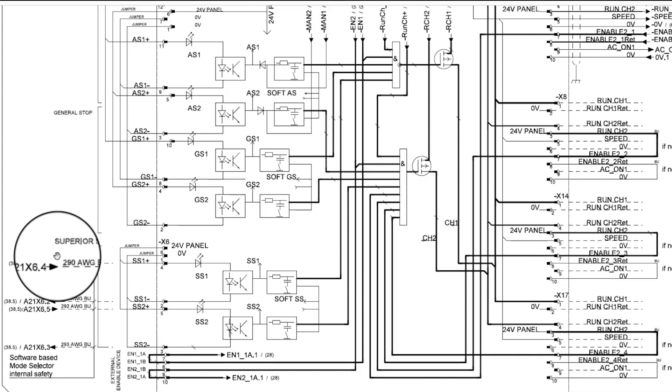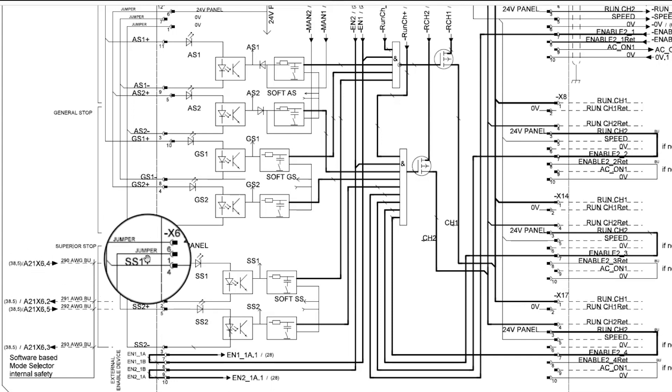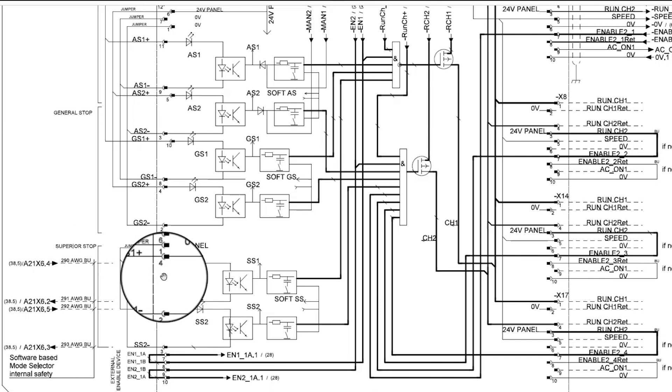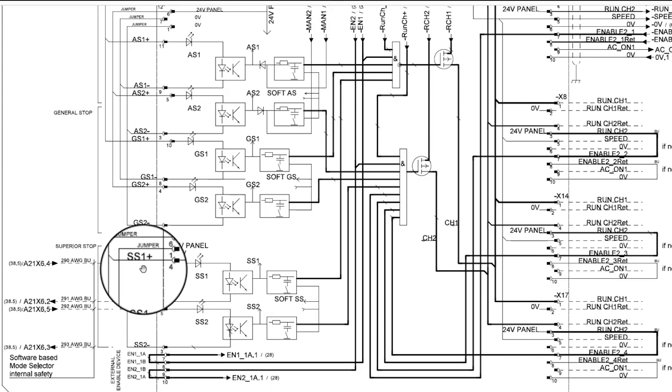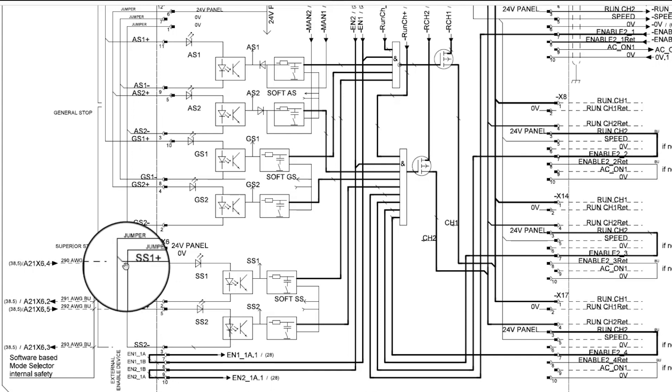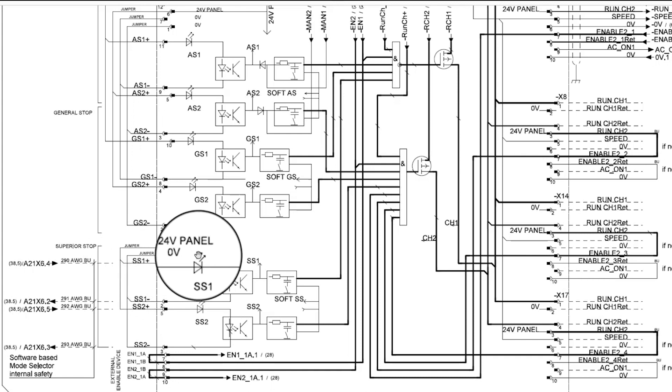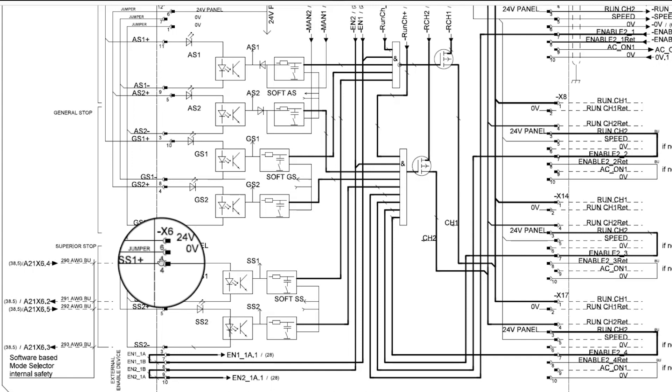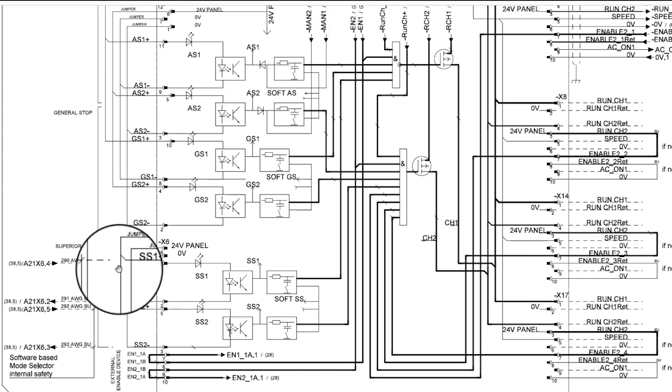The X6 connector in position 4 is the first positive chain for superior stop named SS1 positive. As you can see there is a 24 volt supply coming out of the panel board on connector X6 position 6 which is being pushed through the factory jumper to positions 4 and 5.